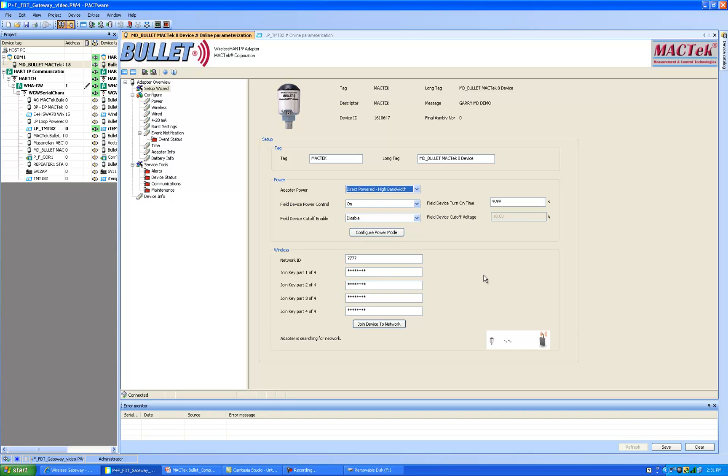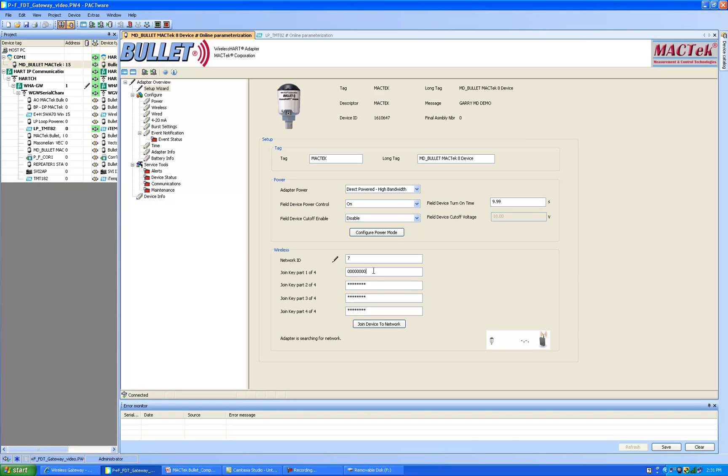The critical steps for us right here is to get this on the network. My network ID is 7. You can see the bullet was set to 7777. So I'm going to make this a 7 and then my join key is simply 0, 0, 0, 0 and the last digit is 7. Typically for wireless HART applications the join key will be complex four eight-character hexadecimal words. Then I just have to select join the device to the network.